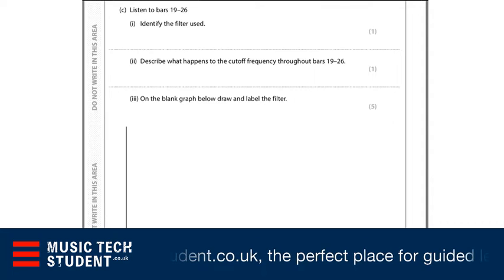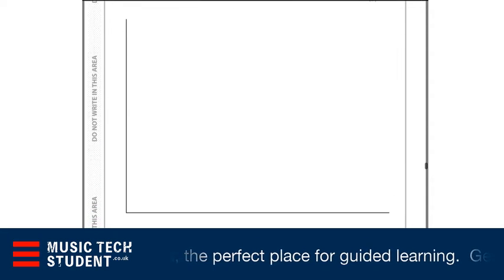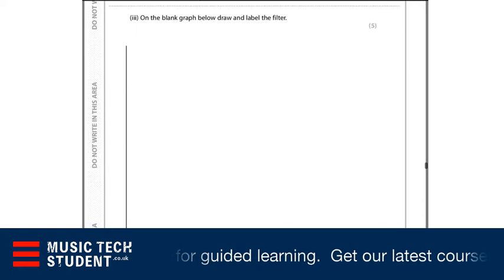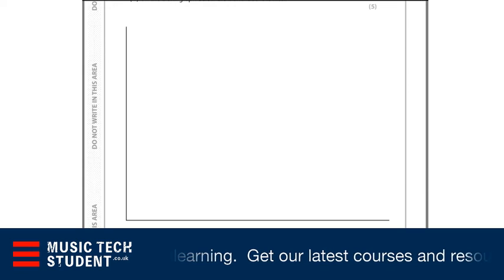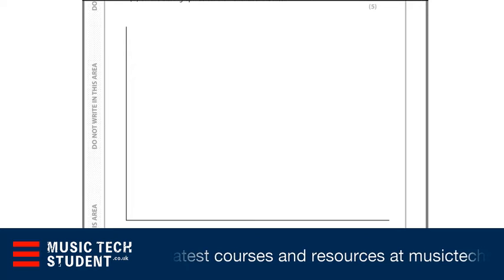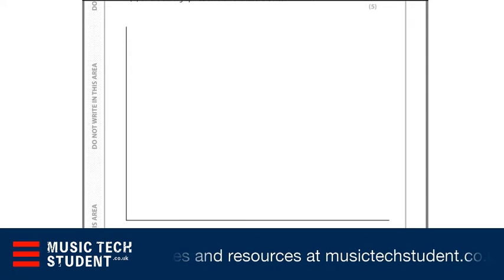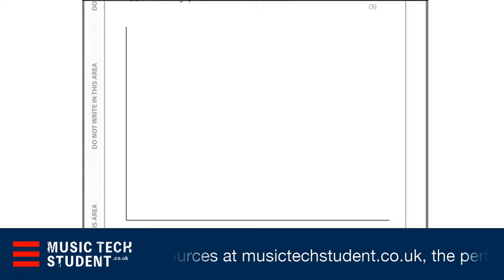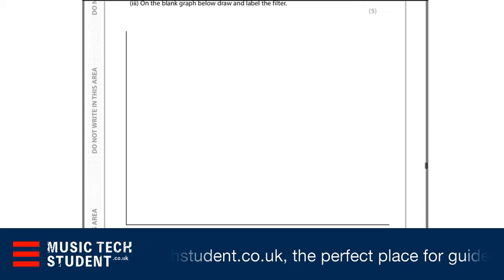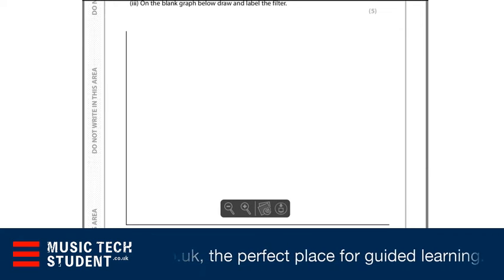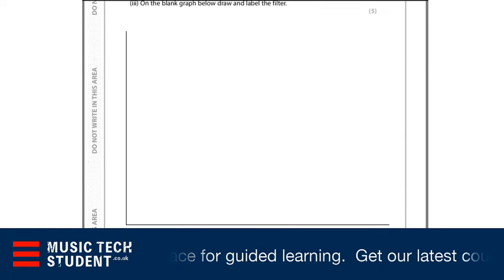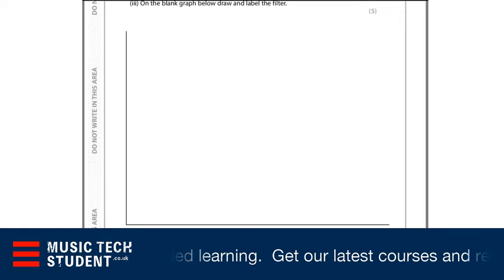There's a filter question where you label the filter — understand what the axes are and draw out the frequencies that you're hearing. Depending on the DAW you're using, you can actually play through it and then freeze the parameter or freeze the EQ graph so you can actually see what's happening and draw out that particular graph. Remember all the way through: you're not on your own with this task — you do have your DAW, and most of the information they're asking for you can get from the DAW.